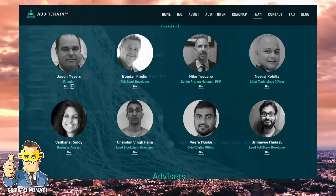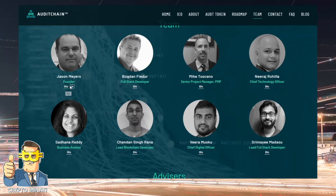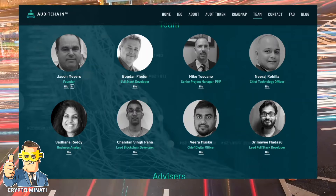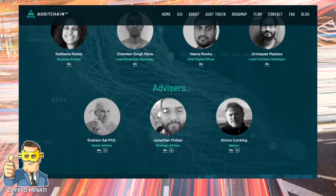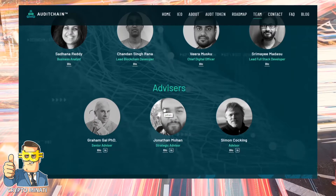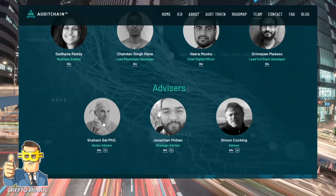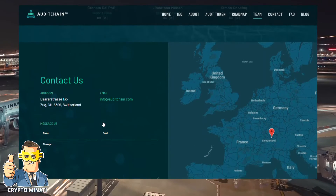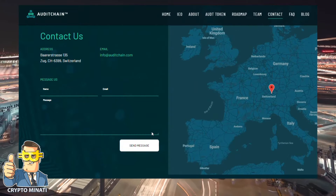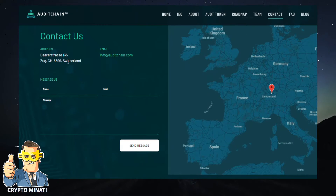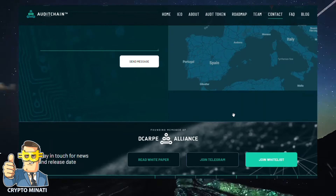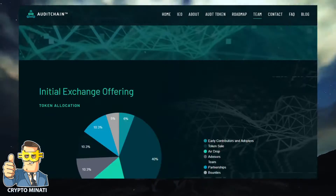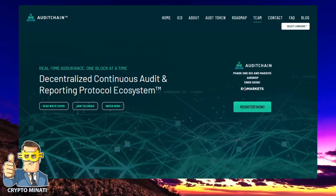The team is quite solid — you can check their bios on their website. There are full stack developers and the founder listed. Their advisors include three major advisors. The project is based in Switzerland, and you can check that out as well.